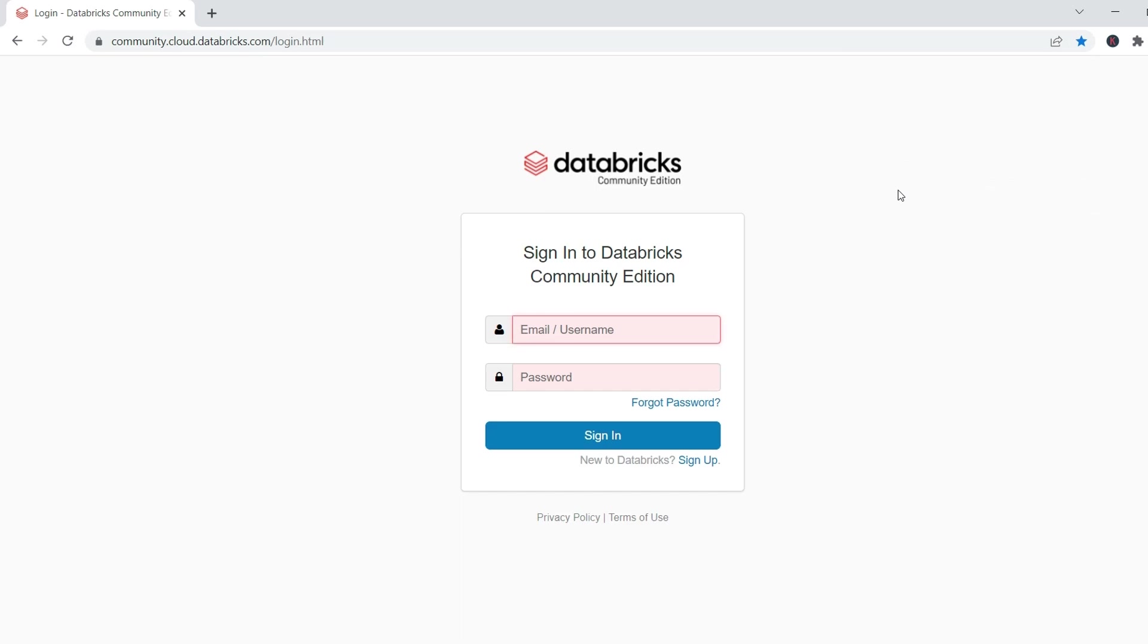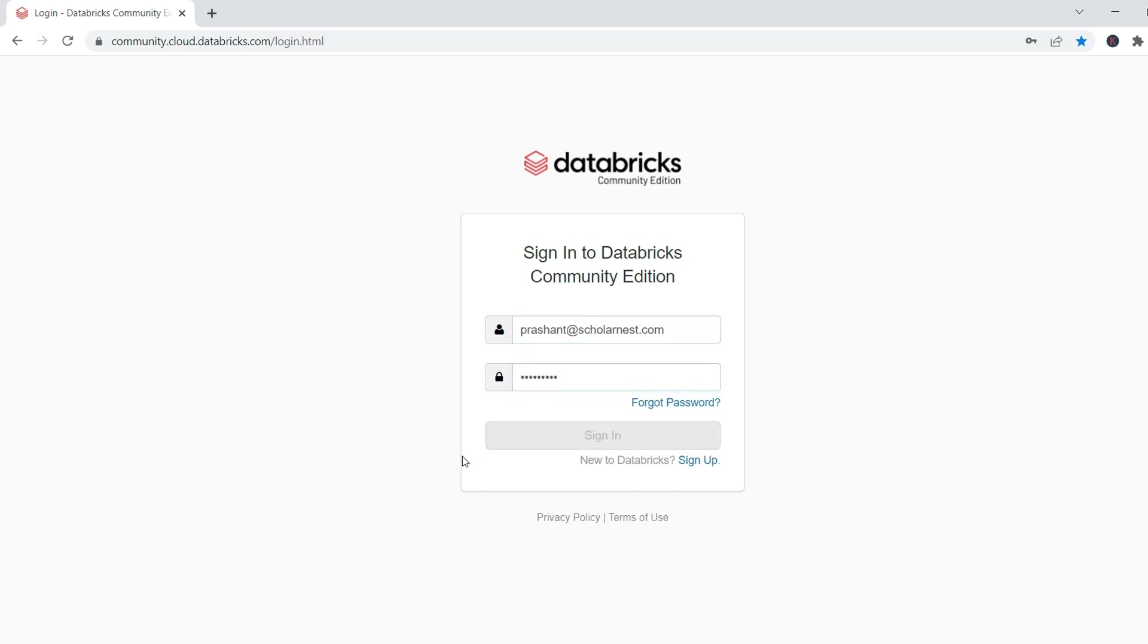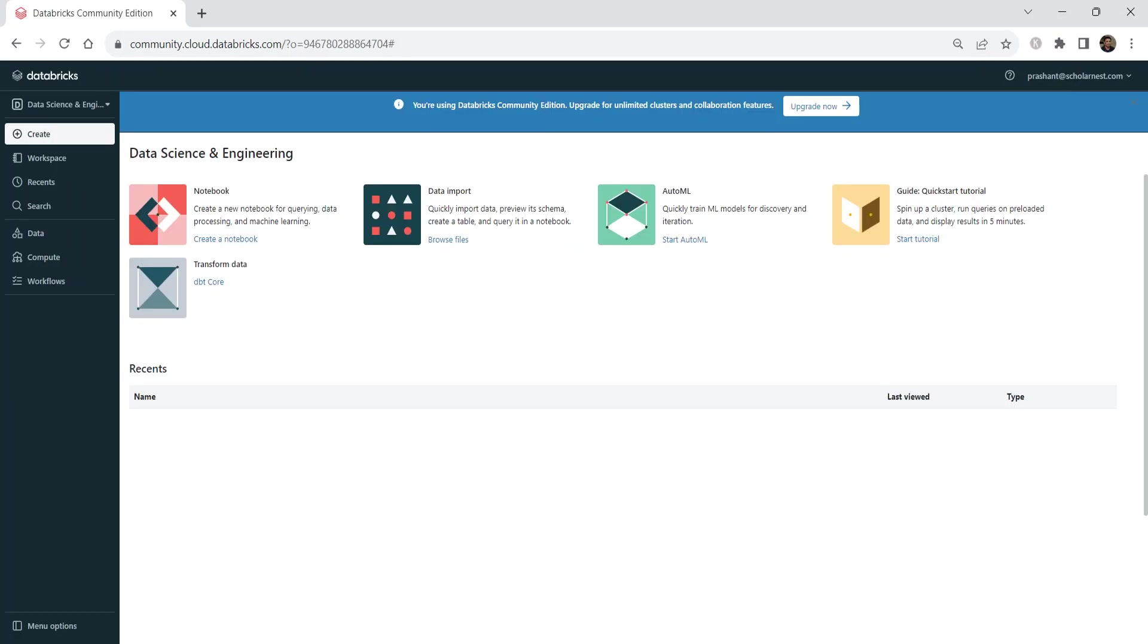Great. Now let me log in. Your email address is your login ID. And you know the password that you created using the password reset link. That's all. We are back in the Databricks workspace.